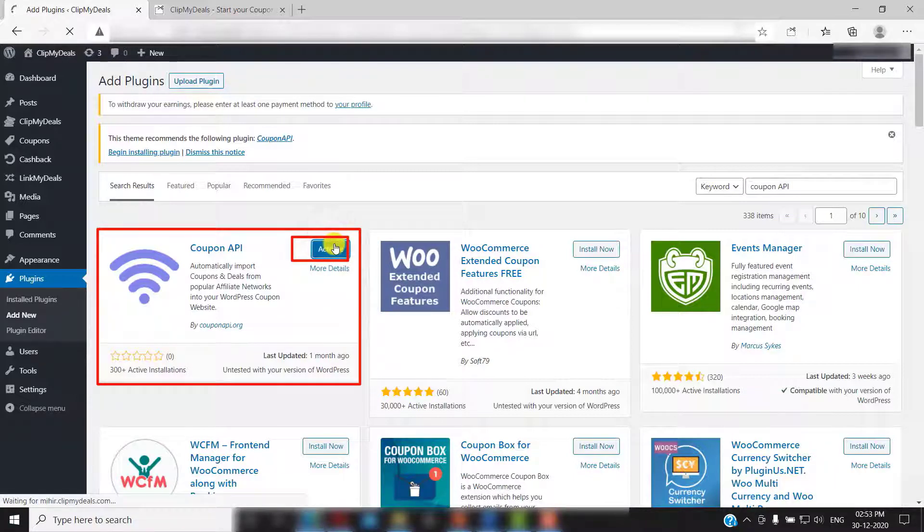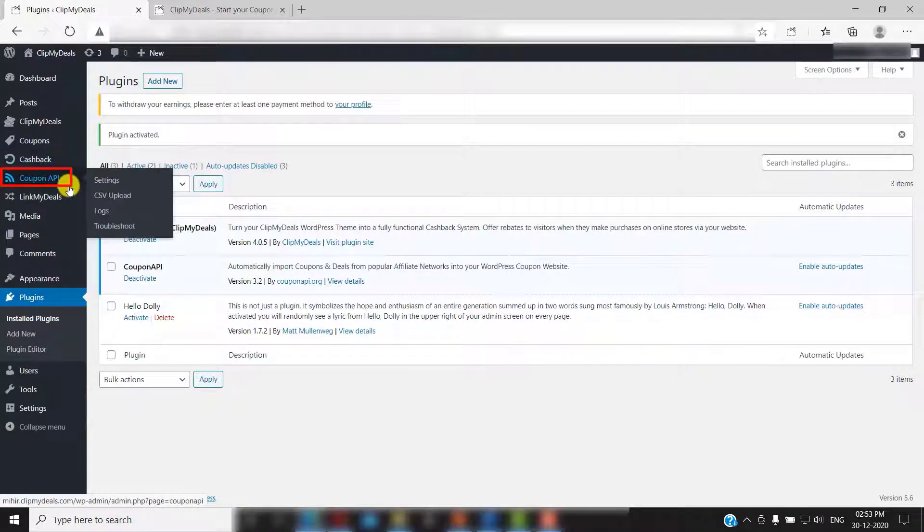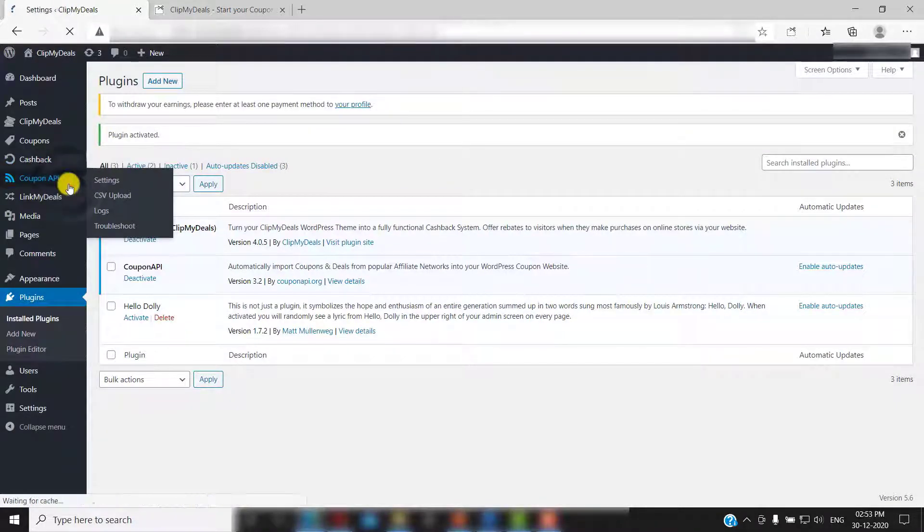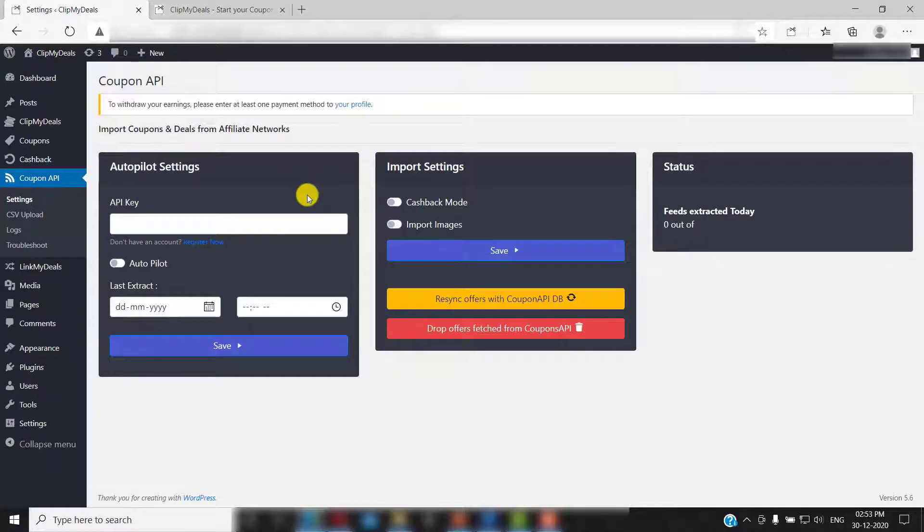This should add a new section to your WordPress admin panel, like this. Click on it. It will take you to the coupon API settings page.